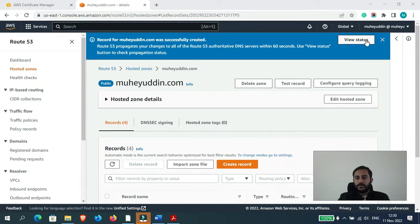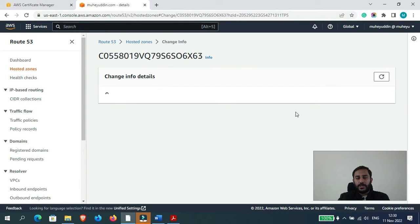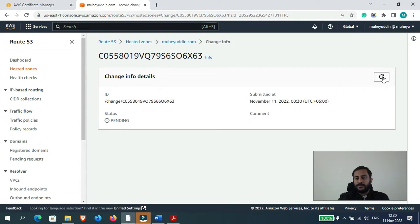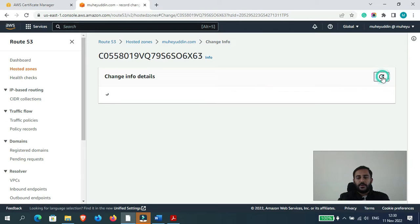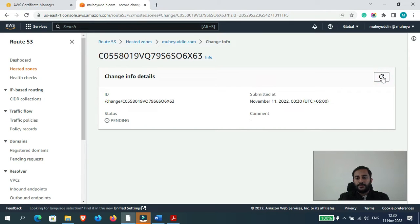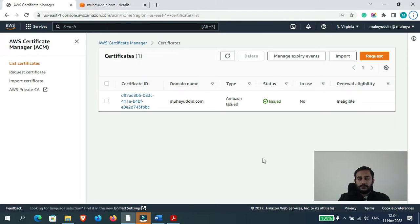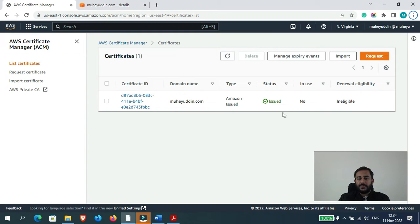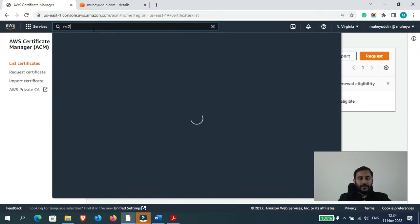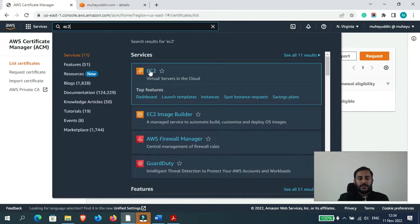Okay, so now it would take just a few seconds for the record to be created. Okay, you can see the status has been changed to issued. Now let's go back to our application load balancer.